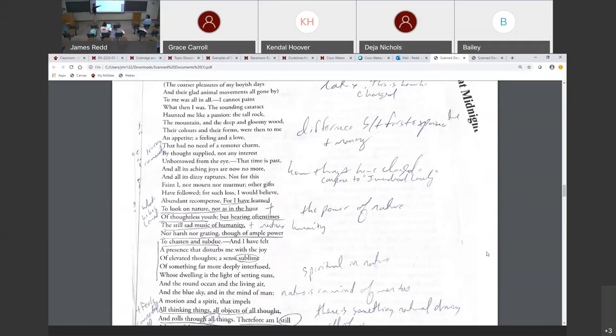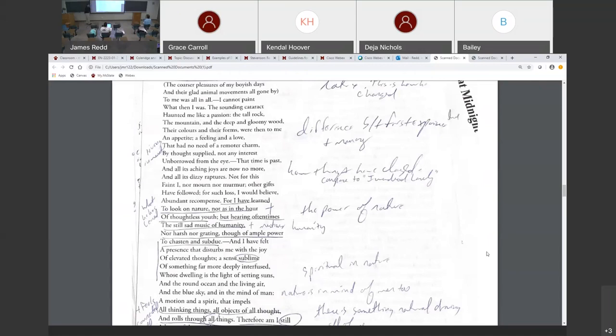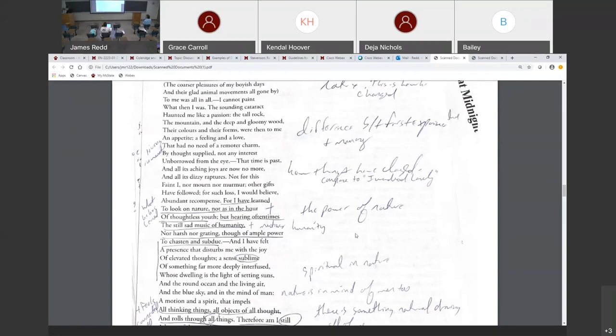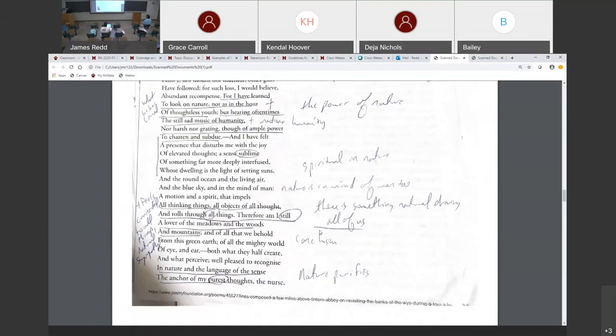Let's look at this stanza right here. Remember I said that he's trying to teach his younger sister some things, to help her, to encourage her. For I've learned to look on nature, not as in the hour of thoughtless youth, but hearing oftentimes the still sad music of humanity. Nor harsh, nor grating, though of ample power to chasten and subdue. And I have felt a presence that disturbs me with the joy of elevated thoughts, a sense sublime, of something far more deeply interfused. He's dwelling as the light of the setting sun. So again, he's kind of emphasizing this ability to find spirit or God in nature itself. This idea of something timeless, of something immortal, something sublime.